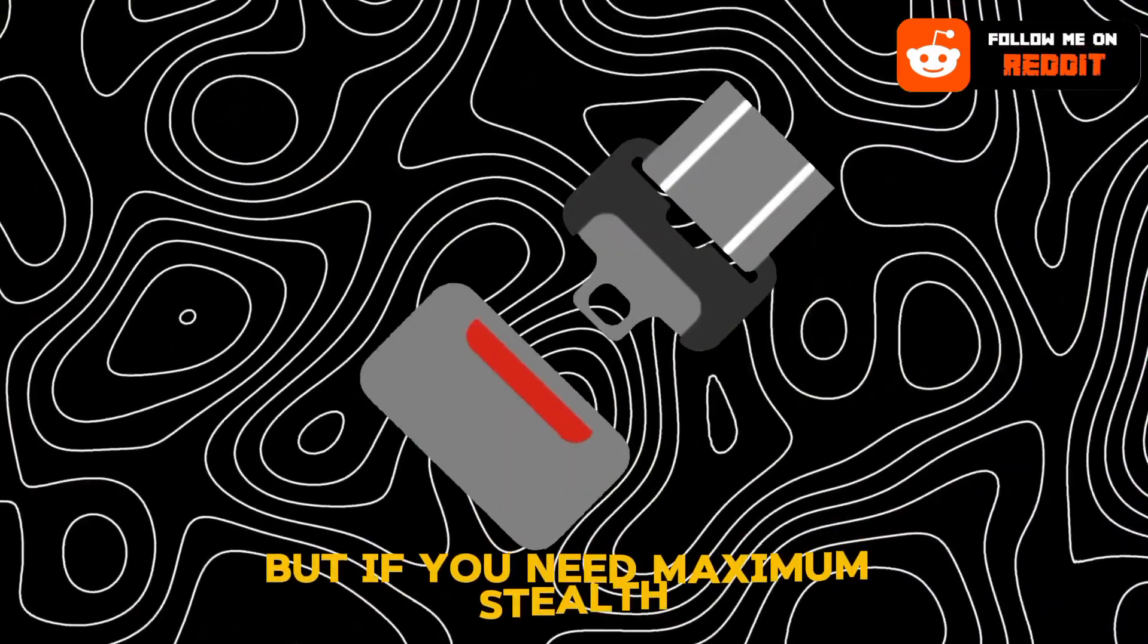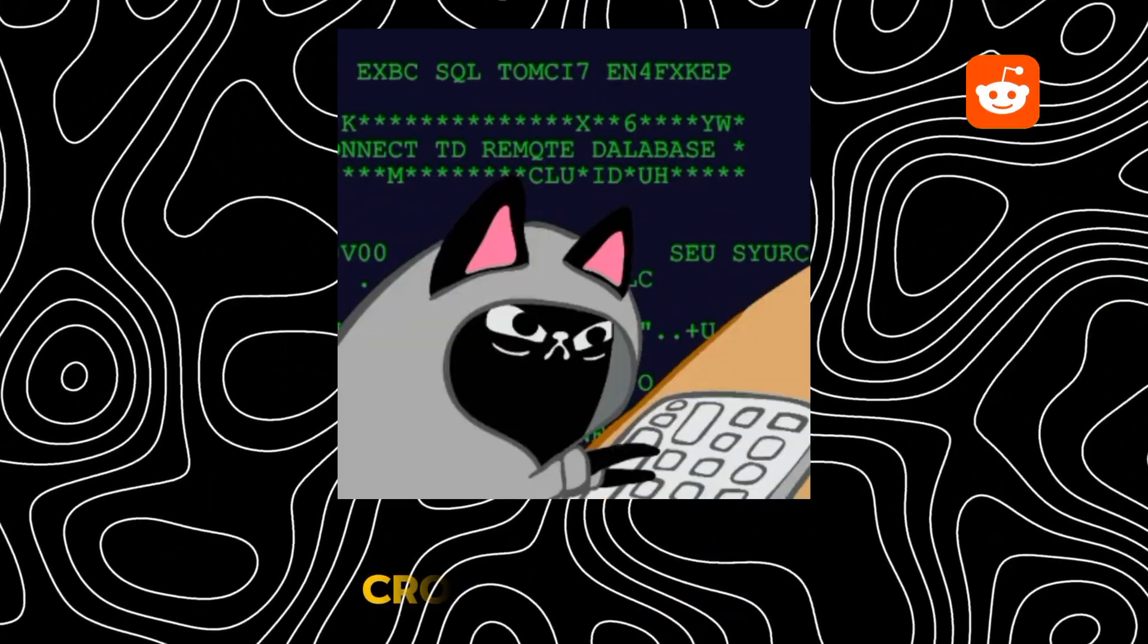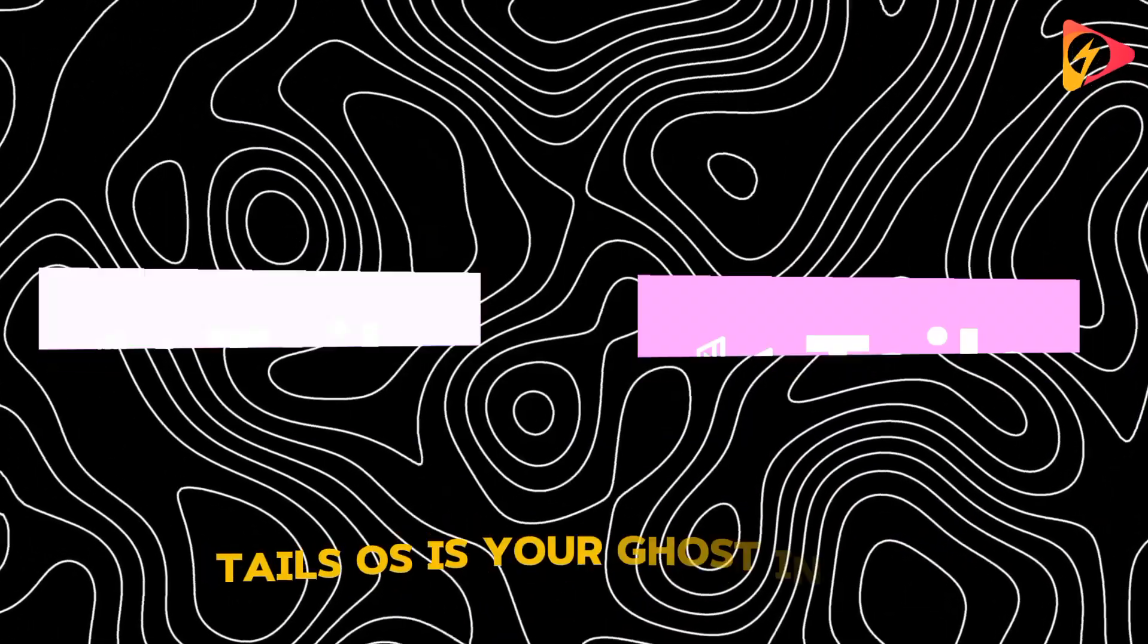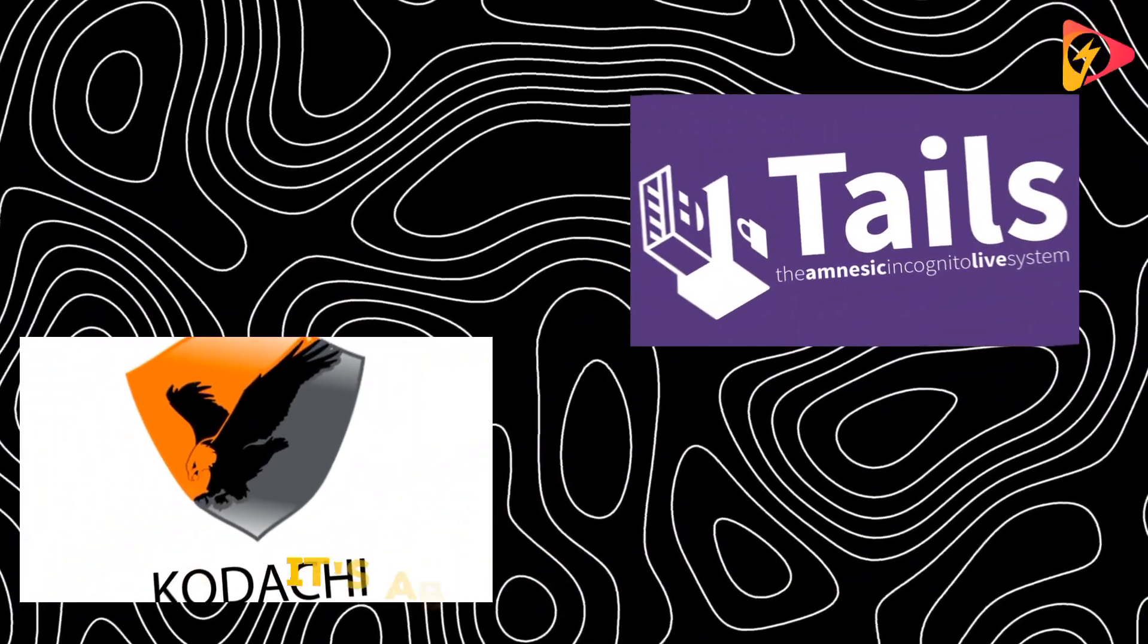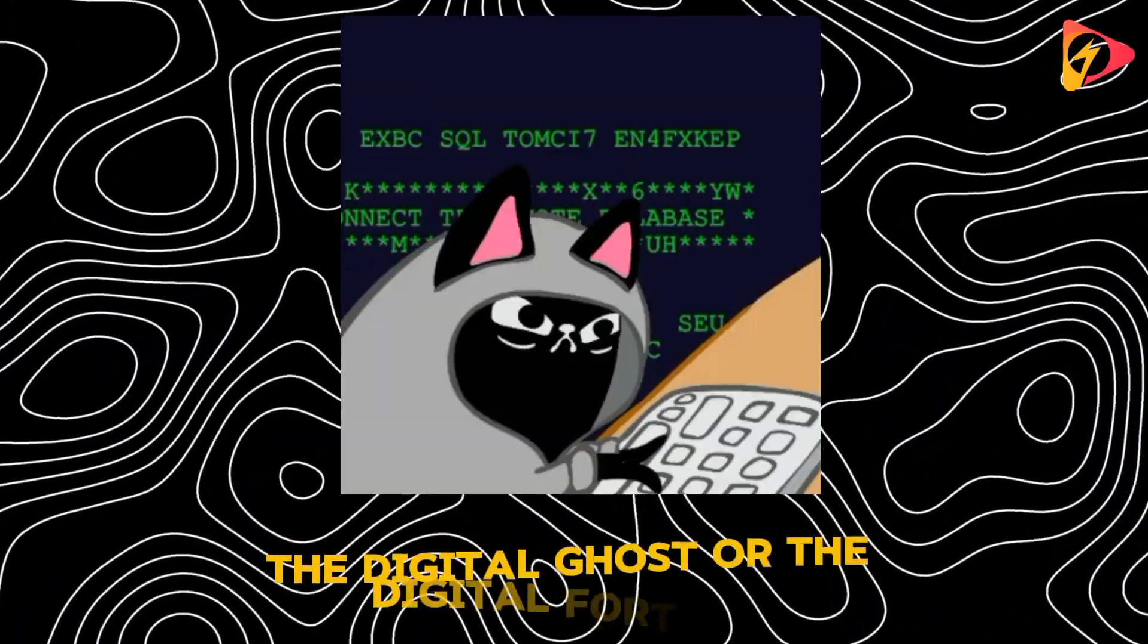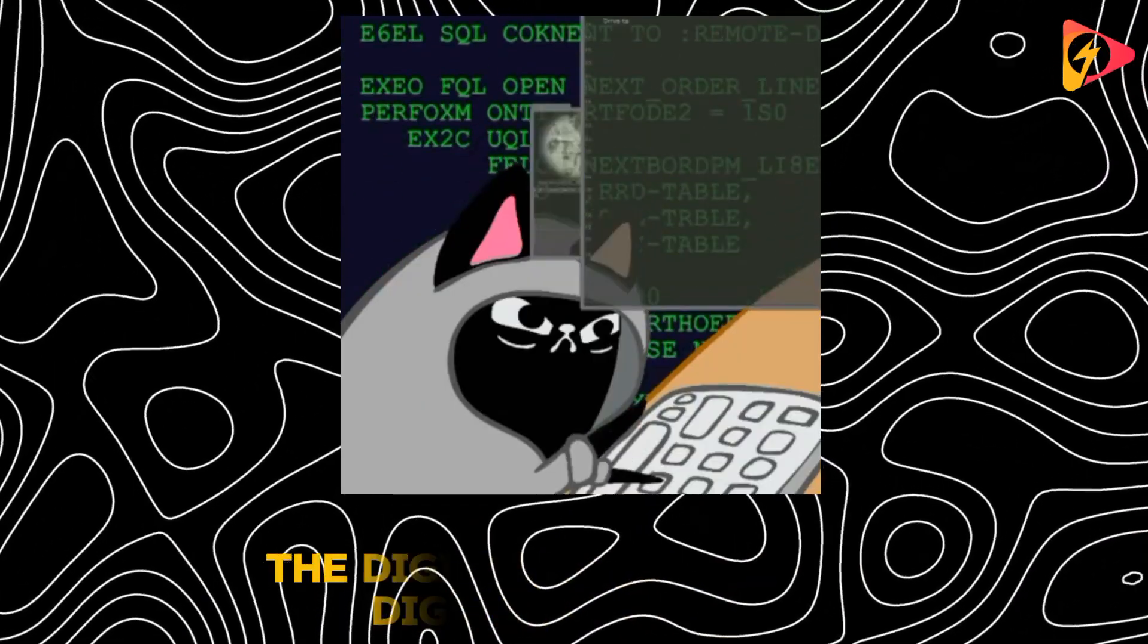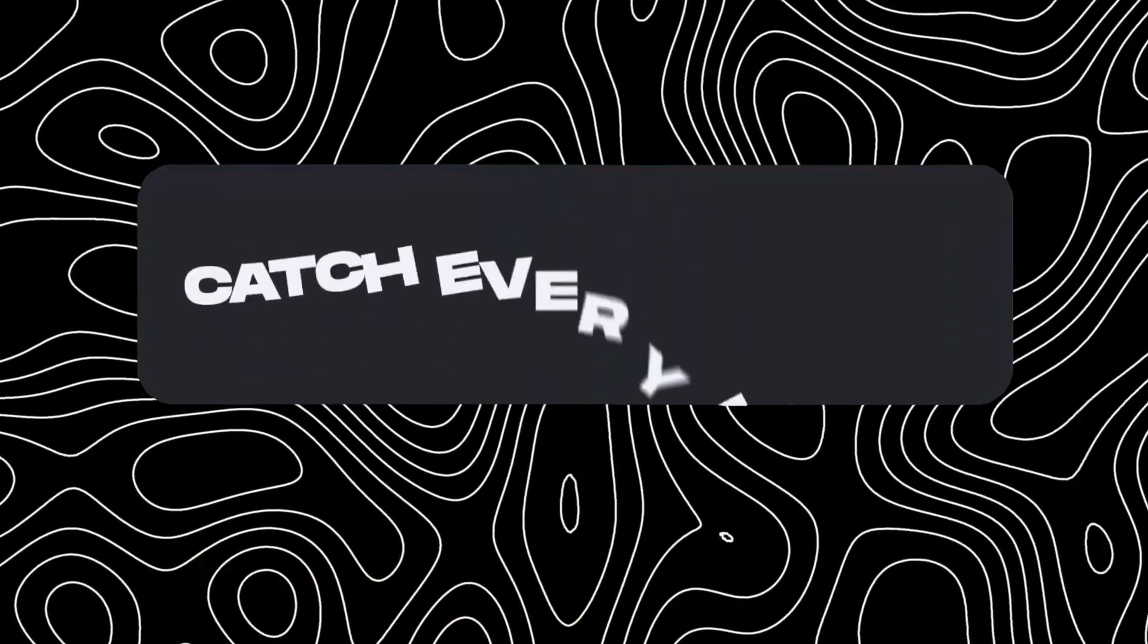But if you need maximum stealth, crossing borders, leaking documents, or simply disappearing, Tails OS is your ghost. In the end, the choice isn't about which is better. It's about who you are. The digital ghost or the digital fortress. Which one will you trust with your future?